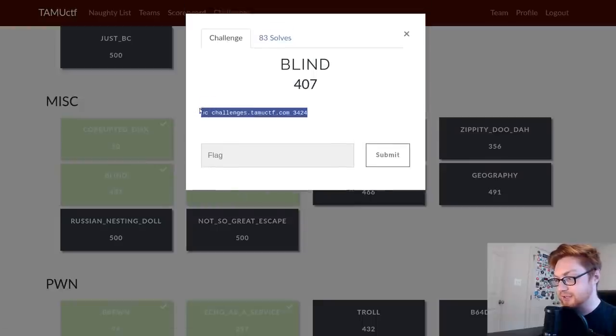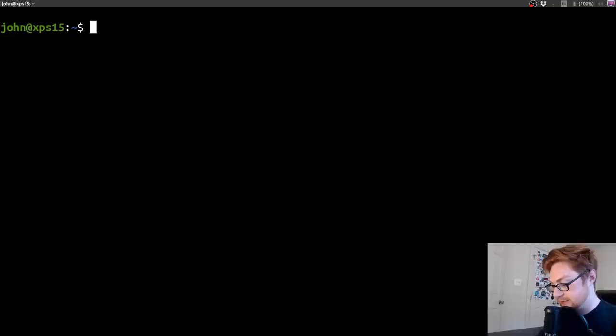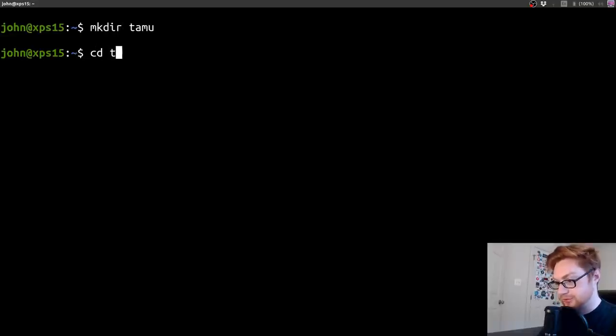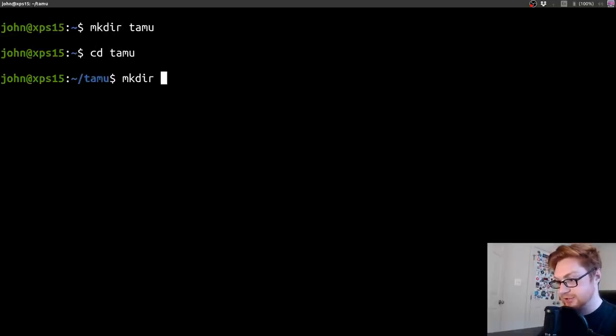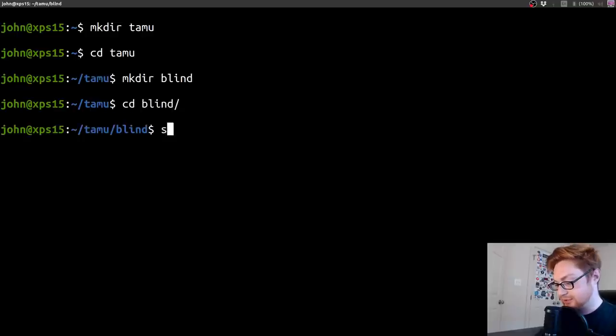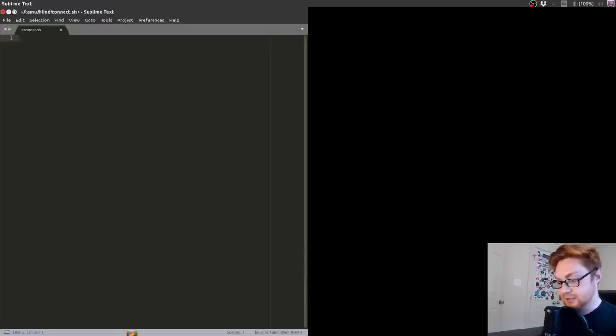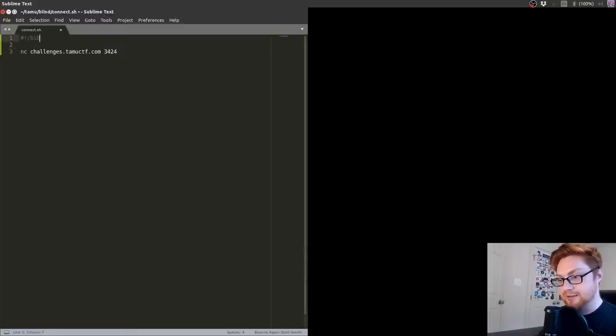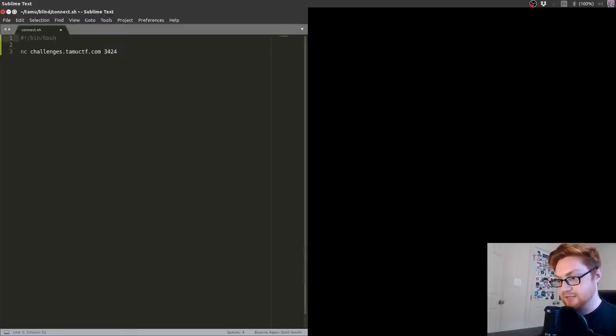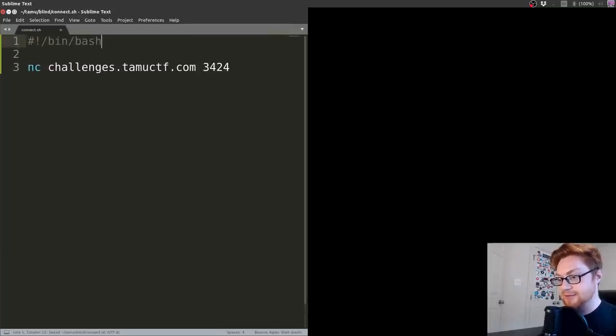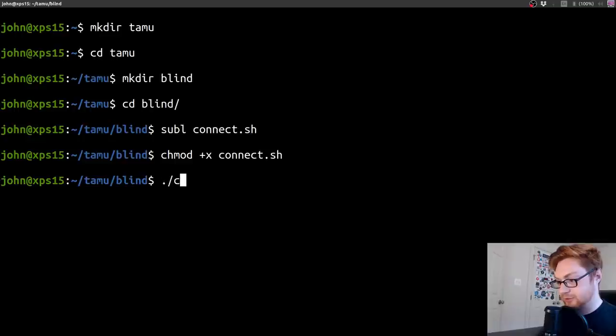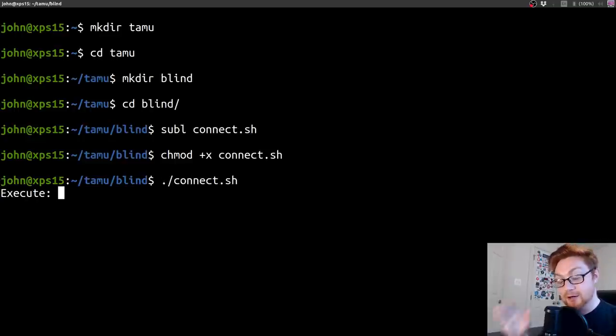All it does is give us a little netcat command to connect to it. I'll fire up my terminal so we can work with this. I'll move into a Tamu directory, make a directory Blind so we have a spot to work in, and create a simple connect.sh script to save how we're going to interact with it.